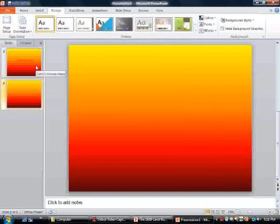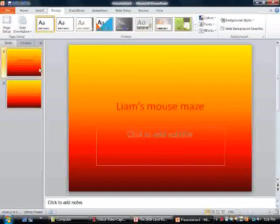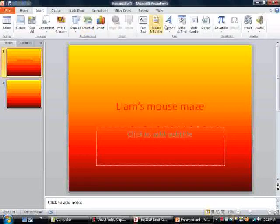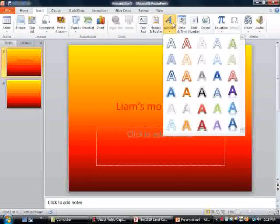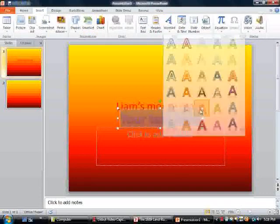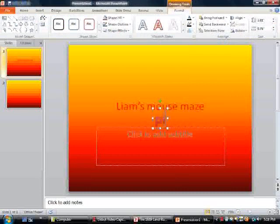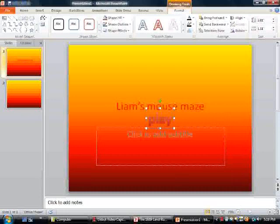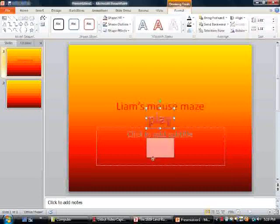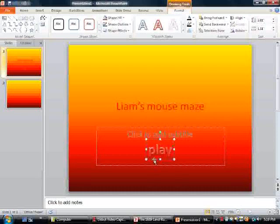Now I'm going to insert word art. Let's do this. Type 'Play'. I'm going to put that right there.